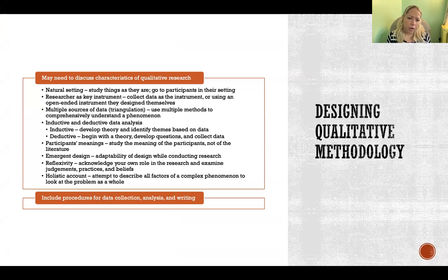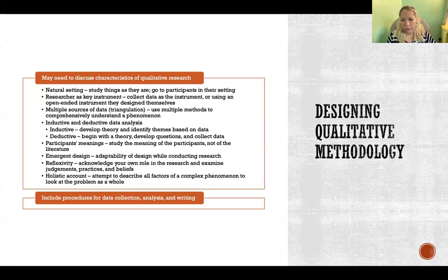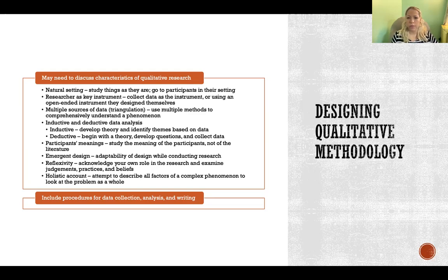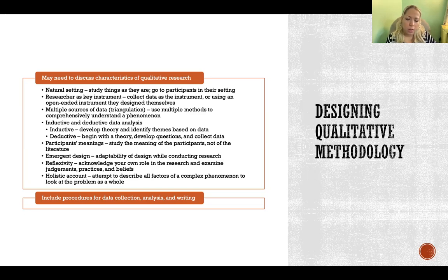You need to discuss the natural setting. In qualitative research, we tend to go to participants and work with them in their settings. You'll want to discuss whether that's what you intend to do, why or why not, and what that setting is.